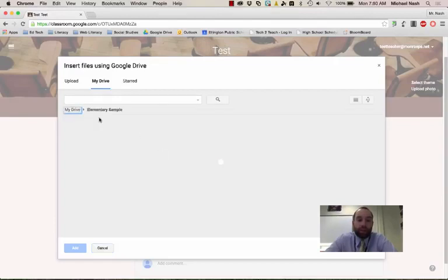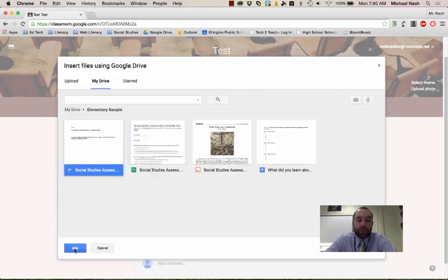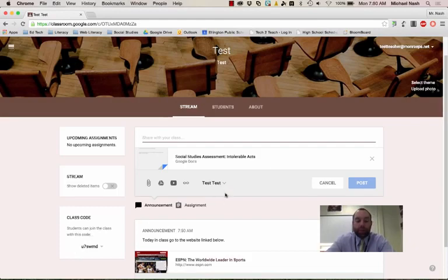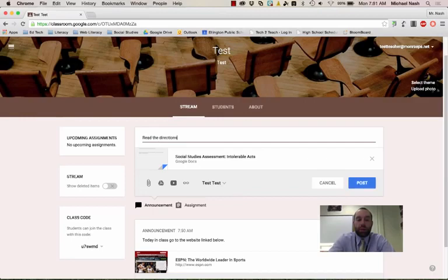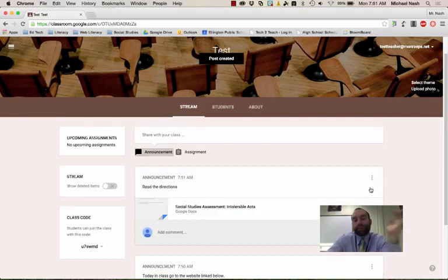Now I could go here and say, all right, I want you to have this assessment, this assignment or this assessment. I don't want you to do anything with it, I just want you to be able to read it. I would then click read the directions, put a little note as what you want kids to do. And your assignment's posted.